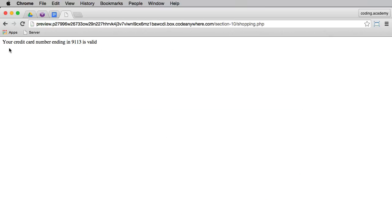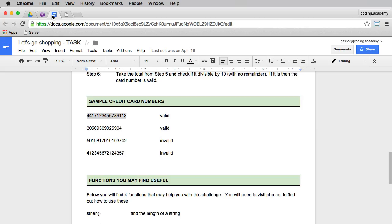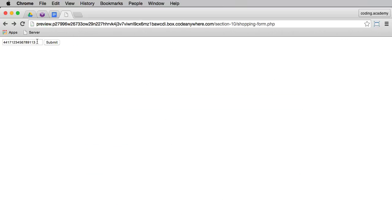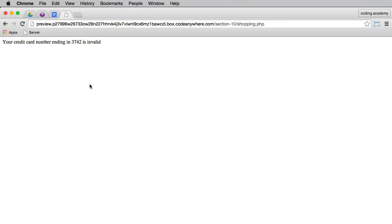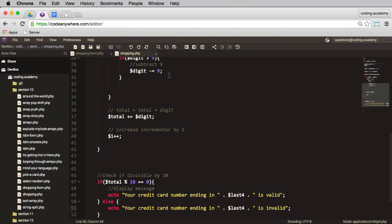And there we have that the credit card is valid. I'll go back. I'll take an invalid card number, copy that and paste that one in, and submit. And this one is invalid. So hopefully you got the same results. If you have any questions, please feel free to either send me a private message or post them in the discussion forums.